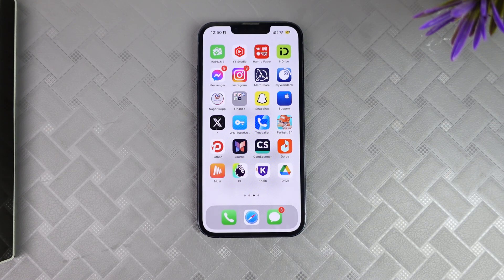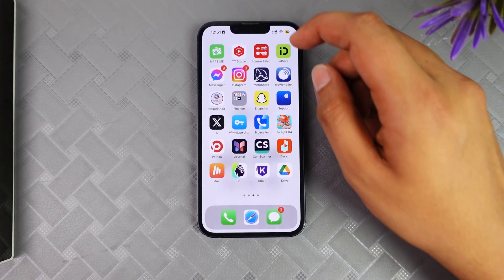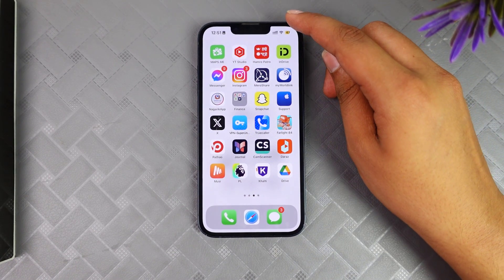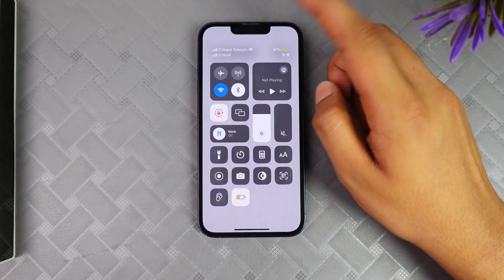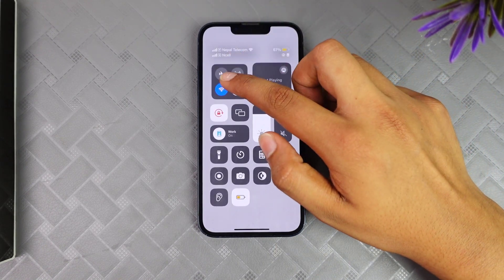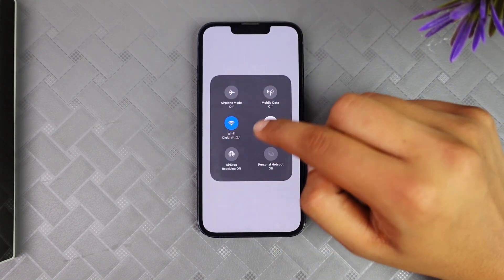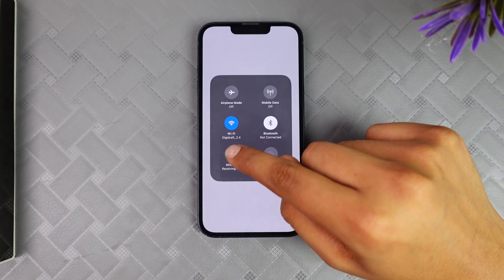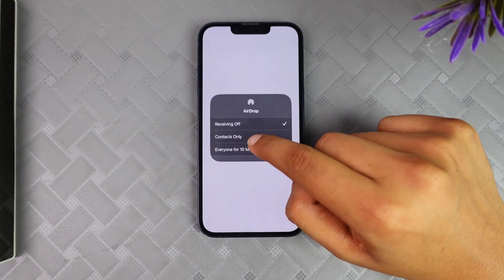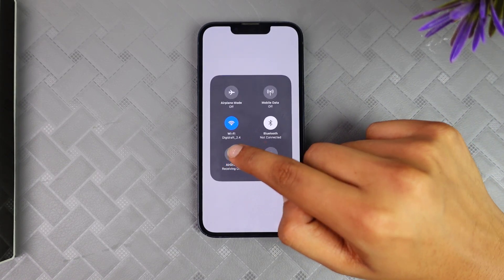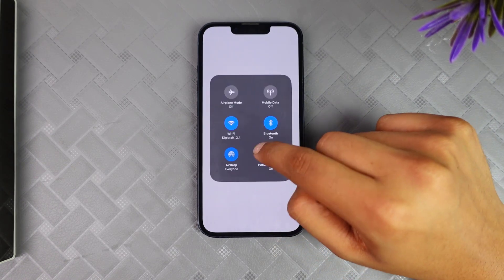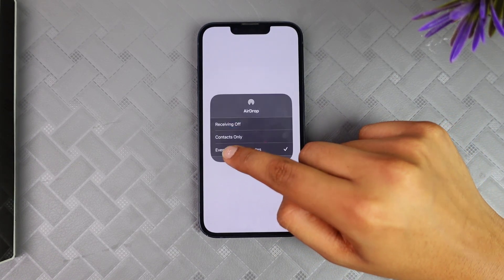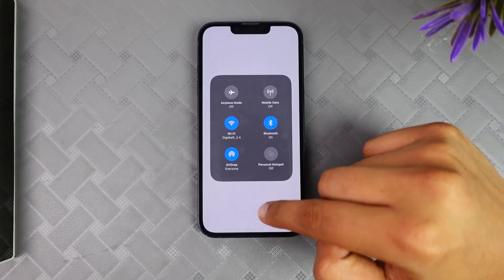To check it, you need to simply swipe from the very top right hand, then long press on the options or the box where it says Wi-Fi, and click on the option of AirDrop. Click on 'Everyone' and make sure to keep it on.